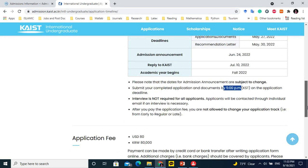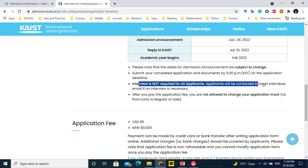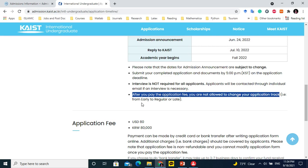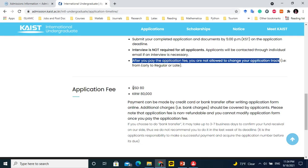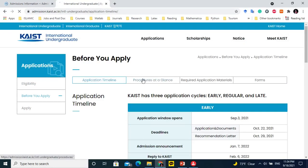Sometimes they ask for interviews, and sometimes they directly shortlist candidates if the profile looks good. After you pay the application fee, you are not allowed to change your application track — early, regular, or late. The application fee is $80. If your profile is really good and your documents are well-prepared, you should definitely apply. If your profile is not strong, do not waste $80 — consider completing your undergraduate degree in your home country first.